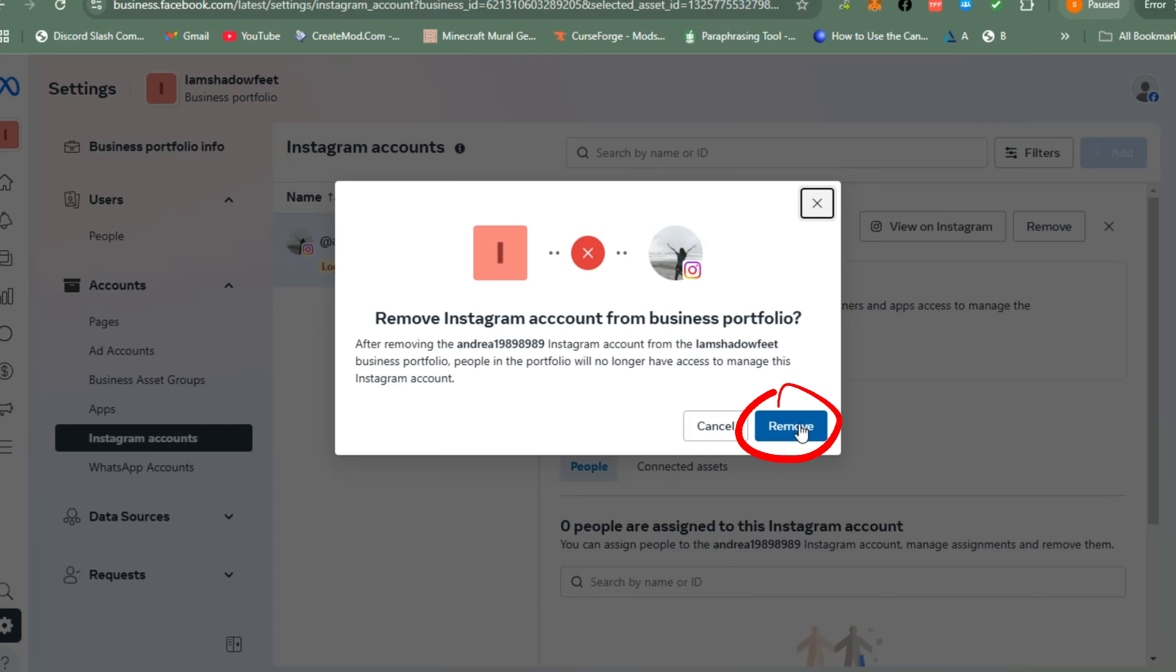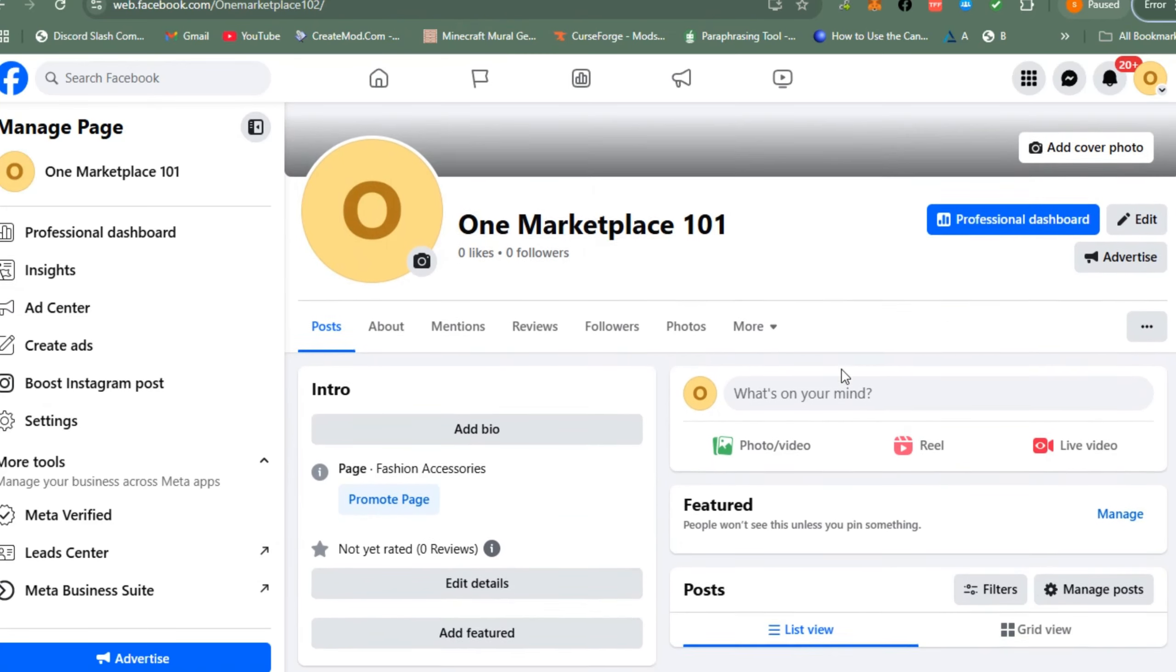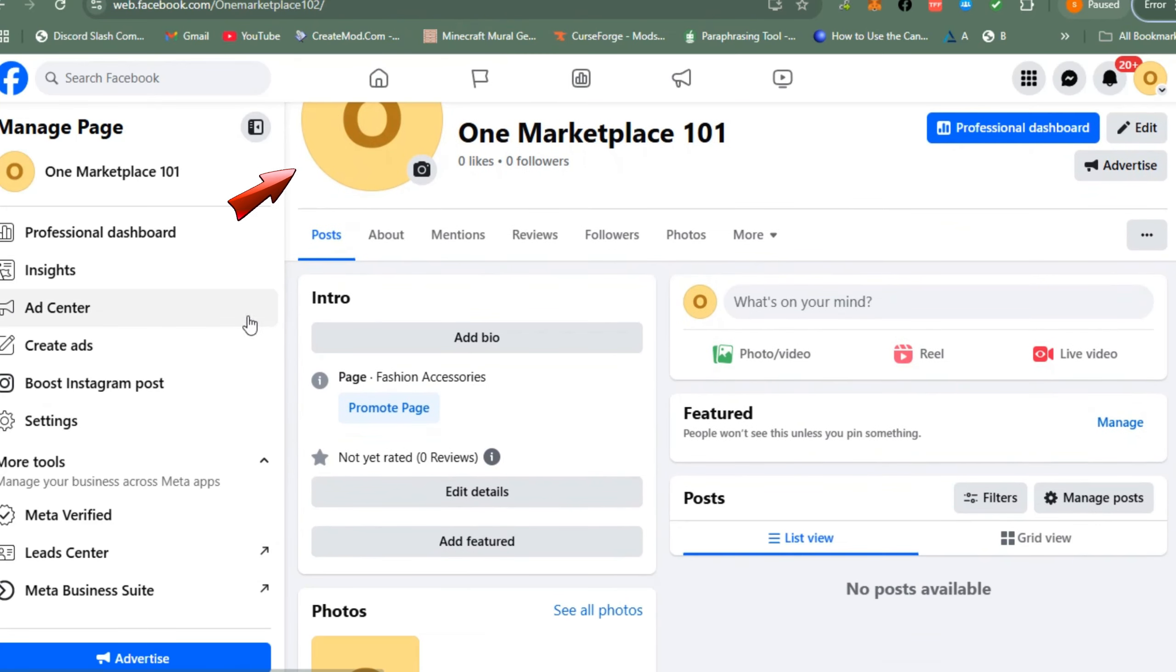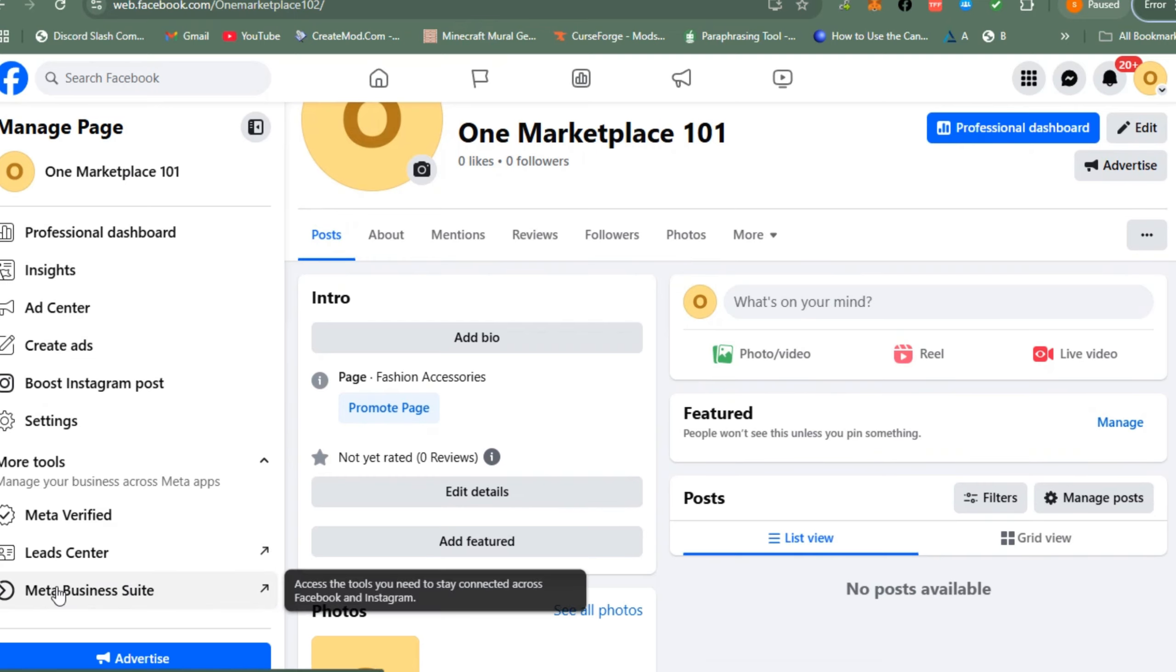Hi everyone, in this video I will show you how to disconnect Meta Facebook and Instagram from Meta Business Suite. First, you just have to simply open your Facebook page and then scroll down.